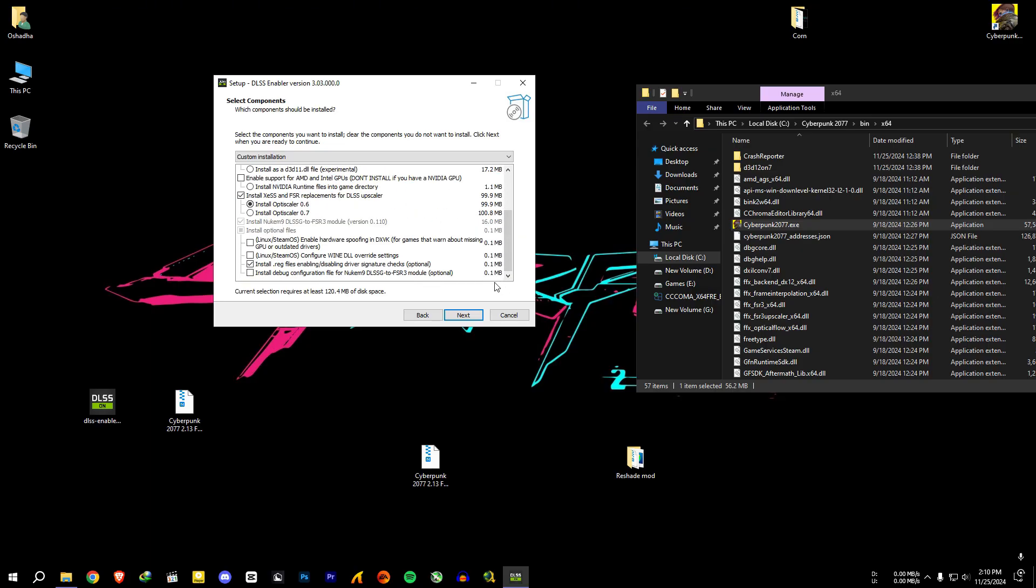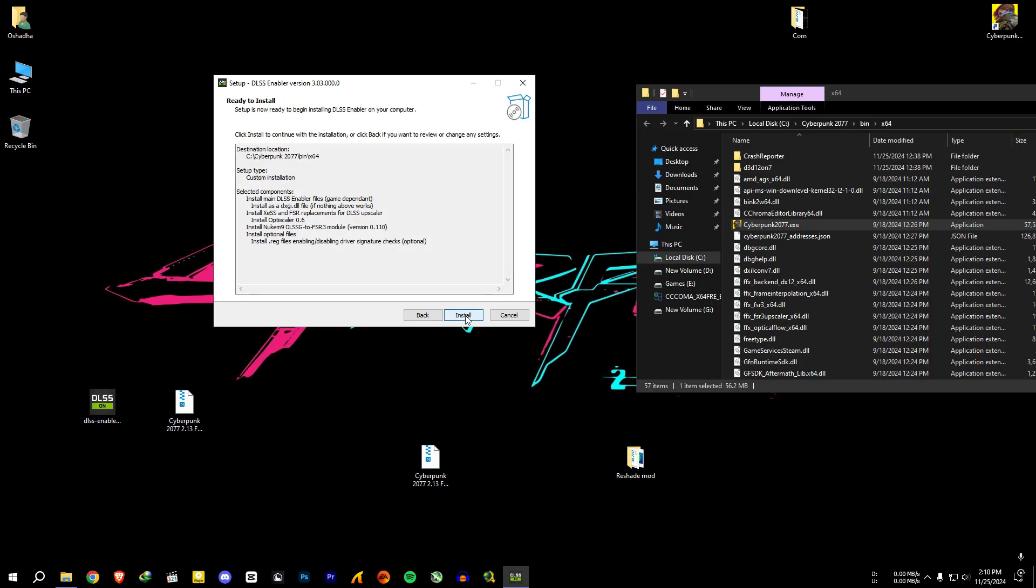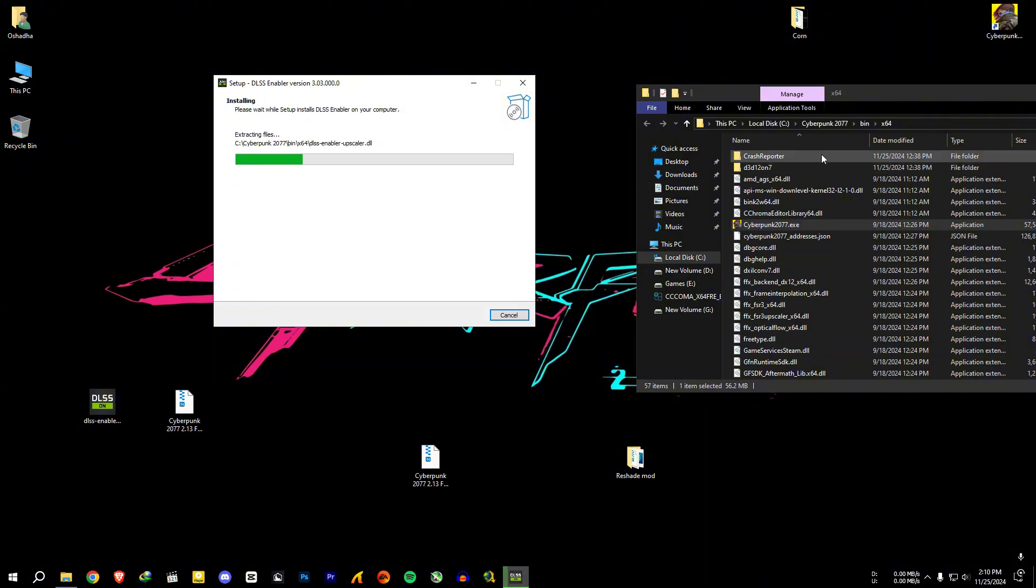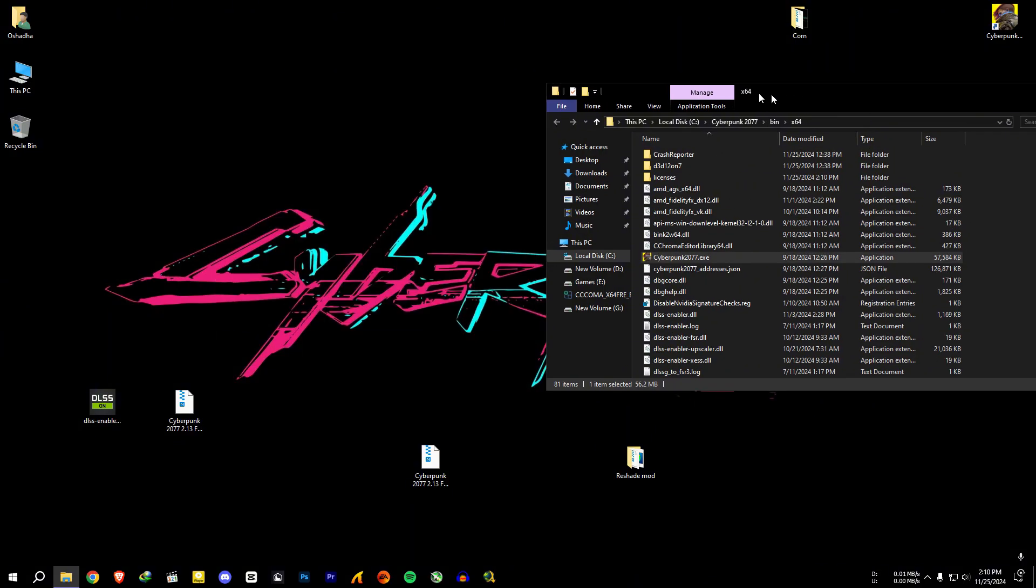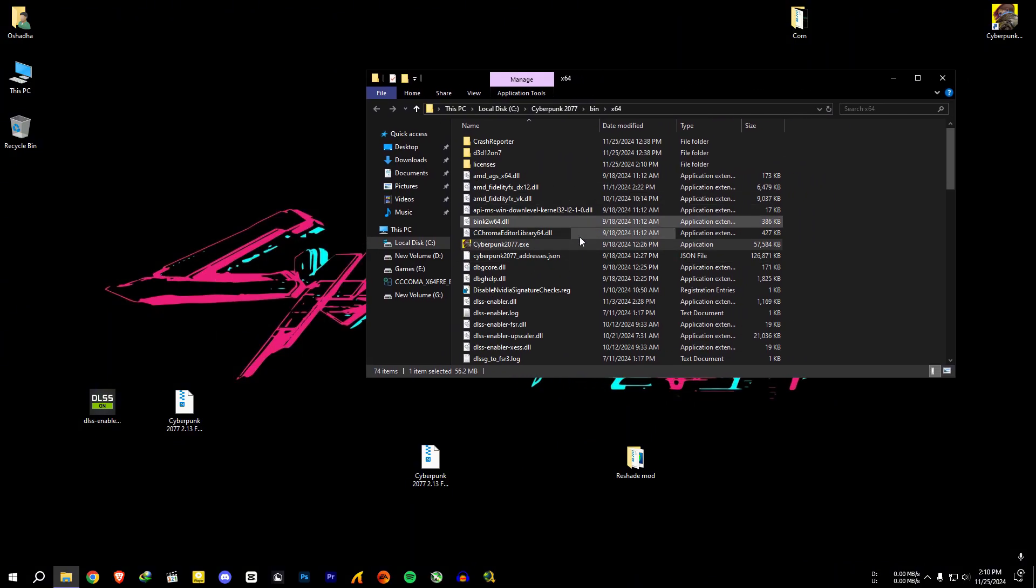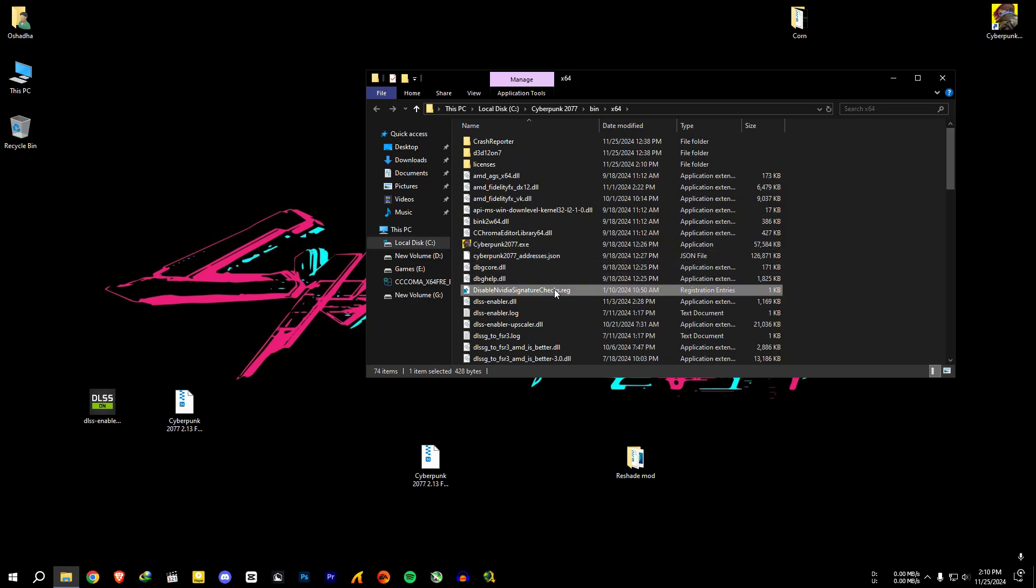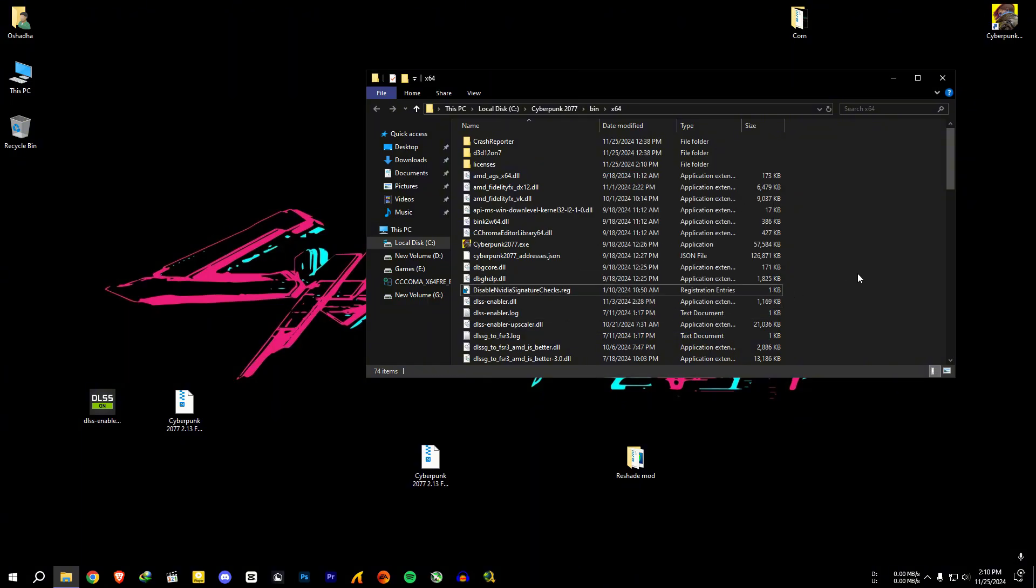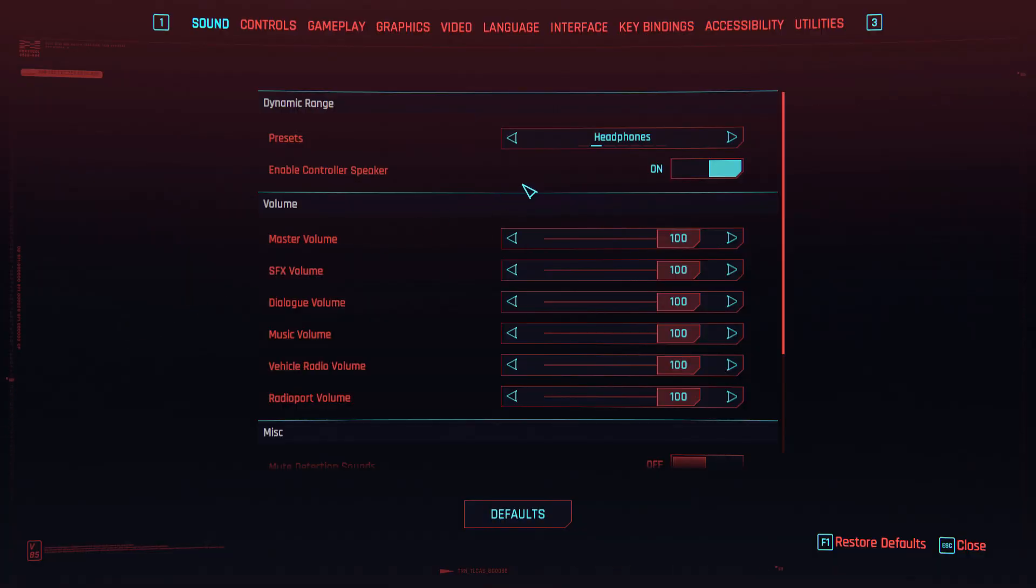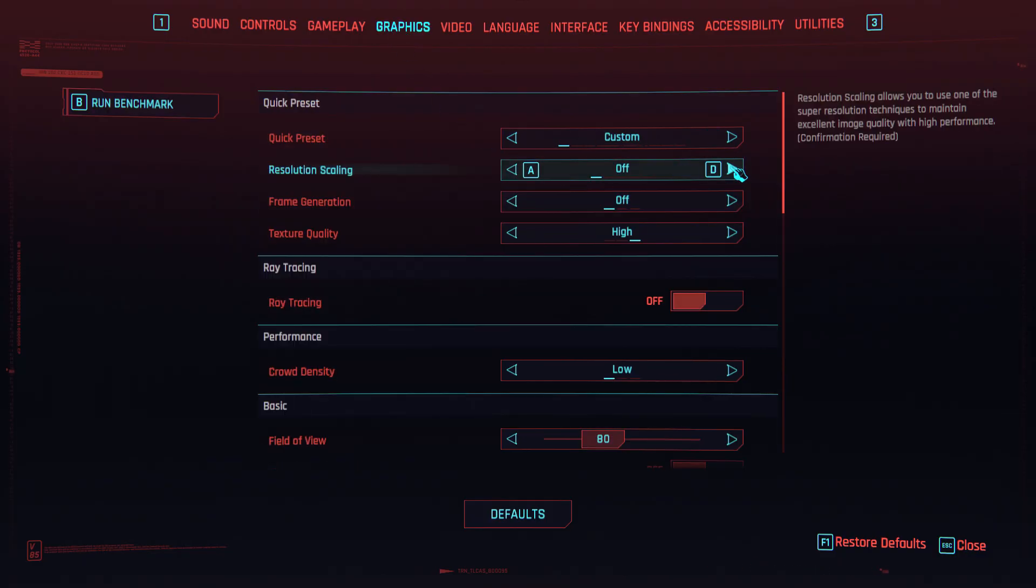Okay and install. After installing, for AMD and Intel users, you need to run this disable Nvidia signature checks registry file. After that, open the game to see if the game is working.